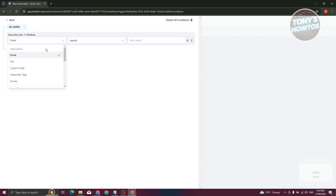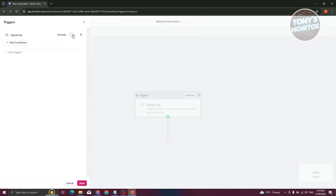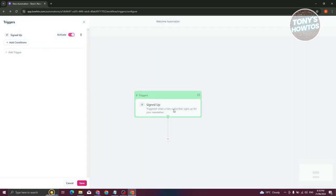For example, if you want 'email equals something,' you could choose that. But since we want this activated for everyone, by default it will trigger whenever someone signs up. The activate automation trigger means subscribers who meet the trigger conditions will start moving through the workflow. Let's click Confirm — it's now active.